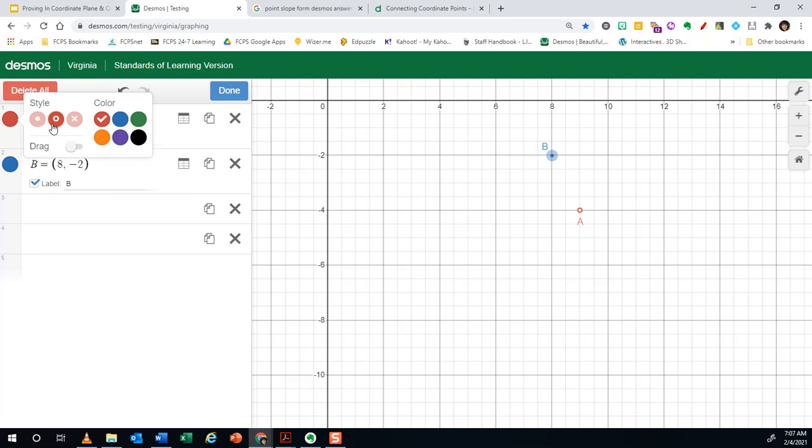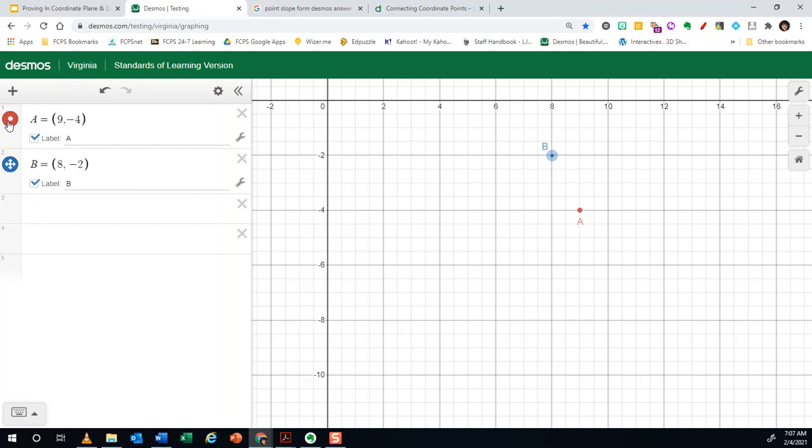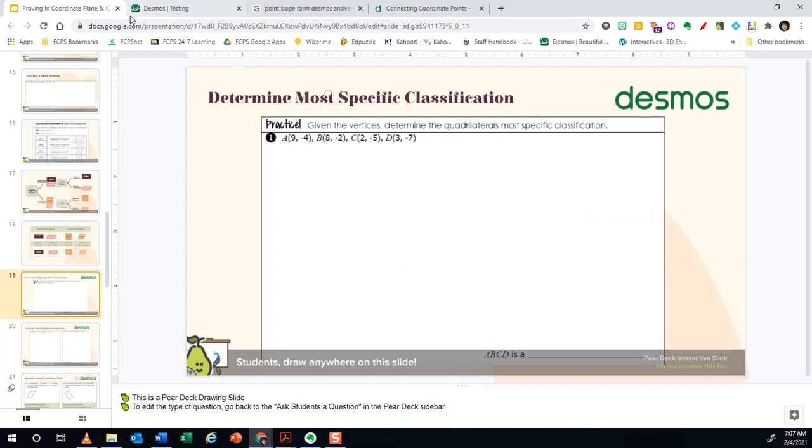To create all four points, I'm going to go down to the next expression line, C equals, and you can give it whatever label you want, and I just type in the point that I want. C in this case is two negative five, two comma negative five.